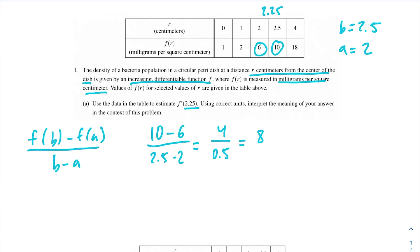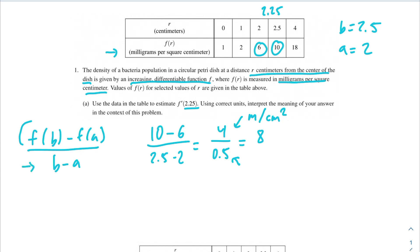A way I like to do units: figure out what the units of the numerator are and the units of the denominator are, then divide the units on top by the units on the bottom. Up top we're using f(b) and f(a), so that would be in milligrams per square centimeter. Down at the bottom we're using just r, so that would be in centimeters. So this is in milligrams per centimeter squared per centimeter.